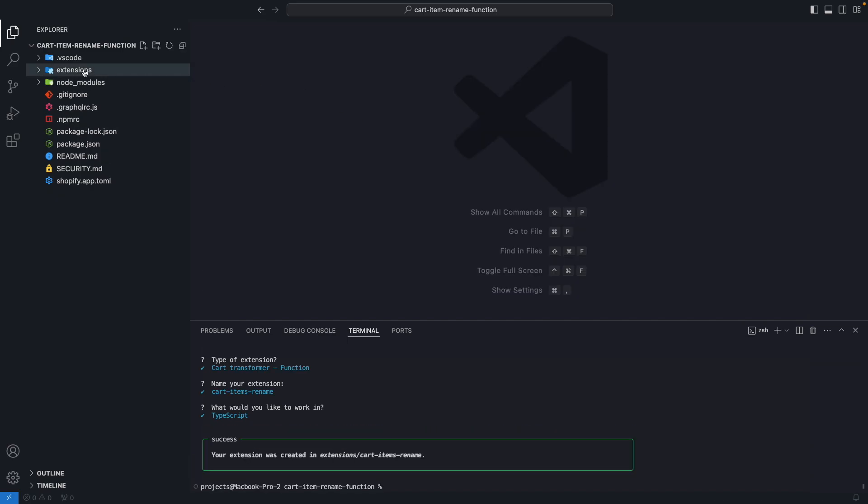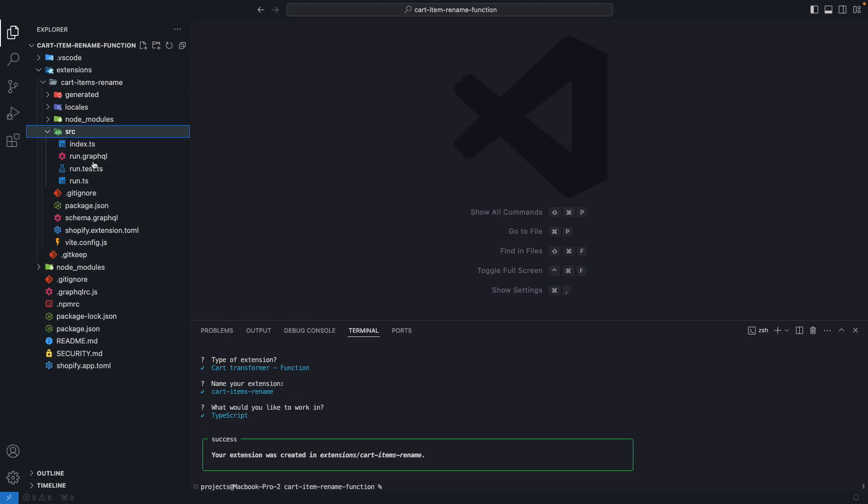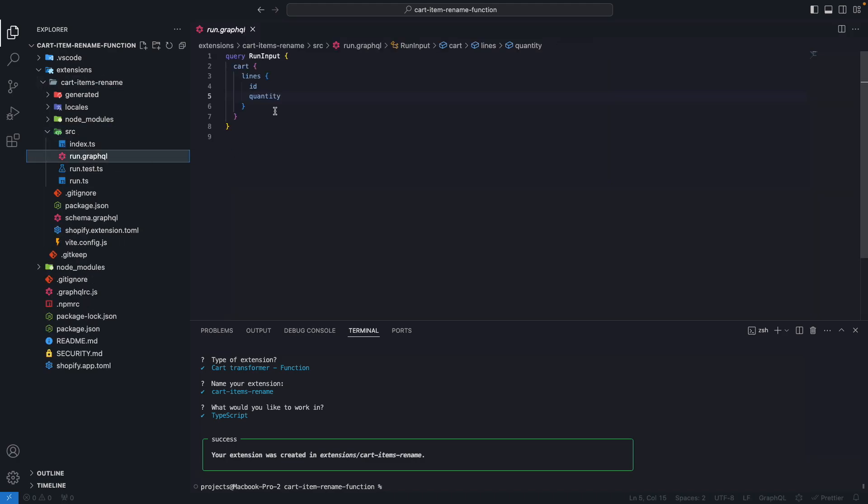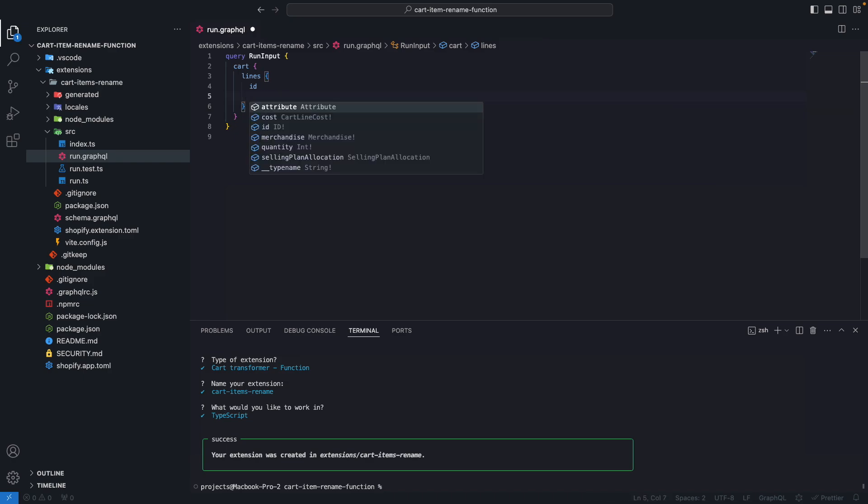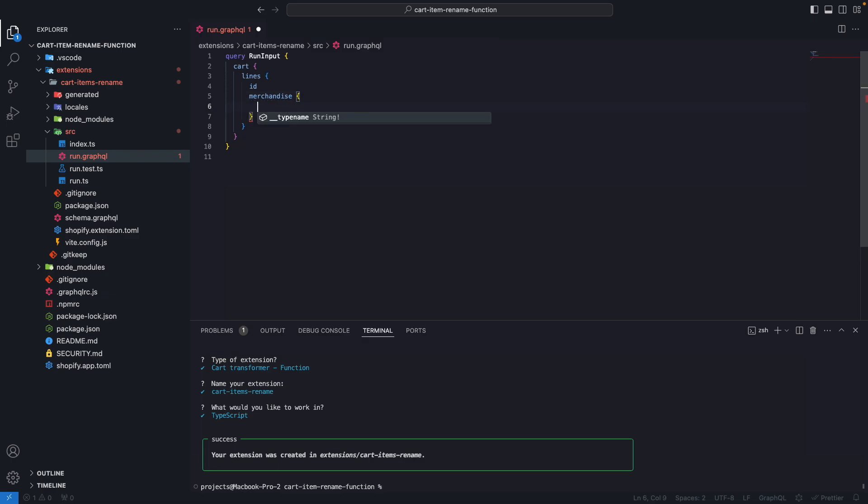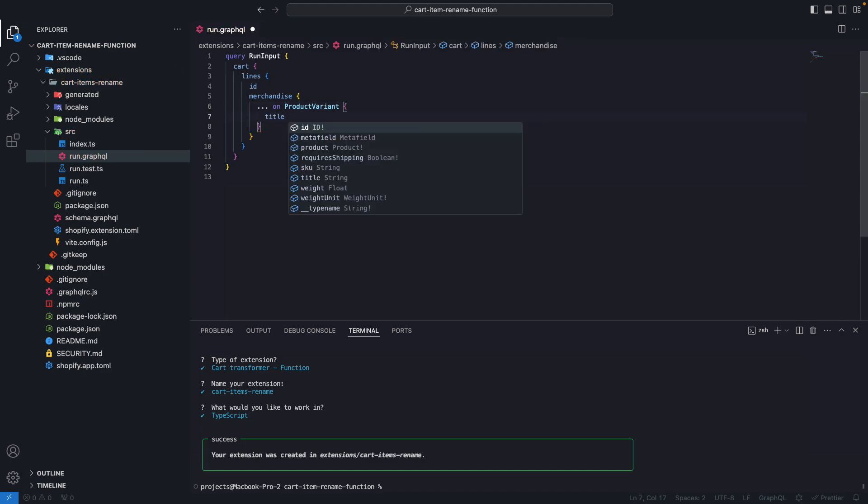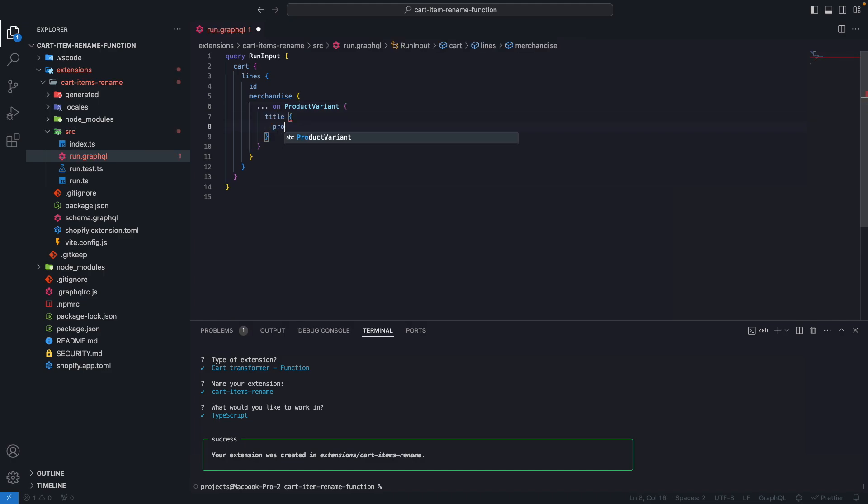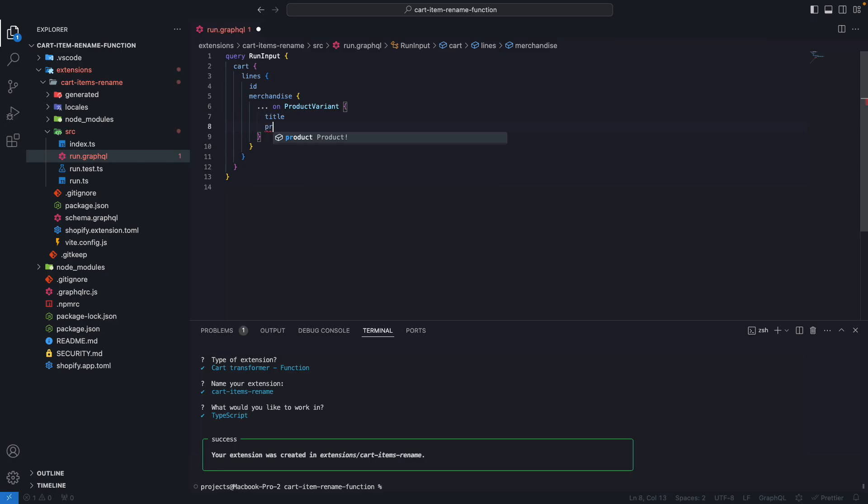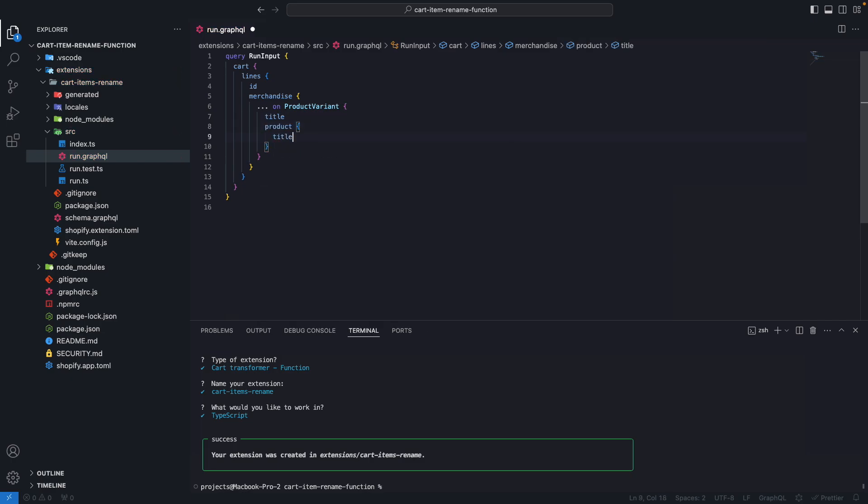Now let's go here to extensions, CartItemsRename. And in src the first thing we need to do is update this query over here. So we don't need the quantity. What we need here is merchandise, because this gives us access to the product. So on ProductVariant here, we're going to get the title. And let's also get the product title.